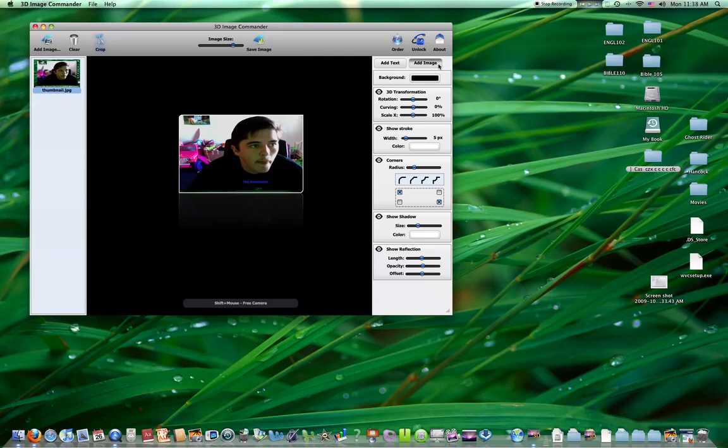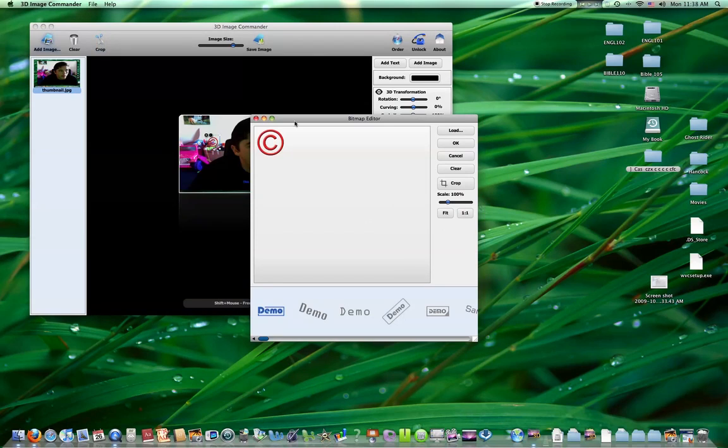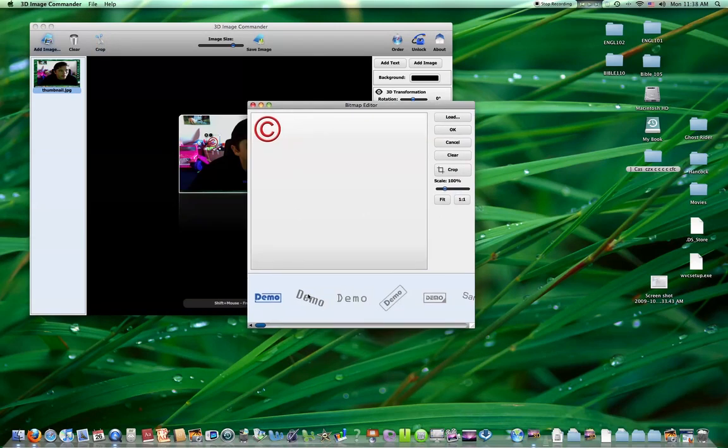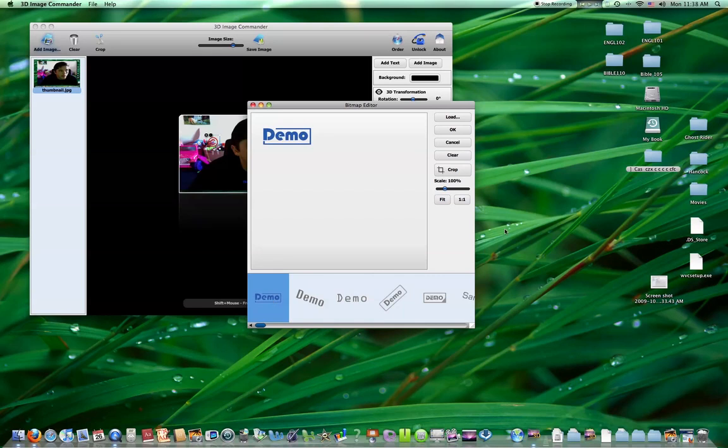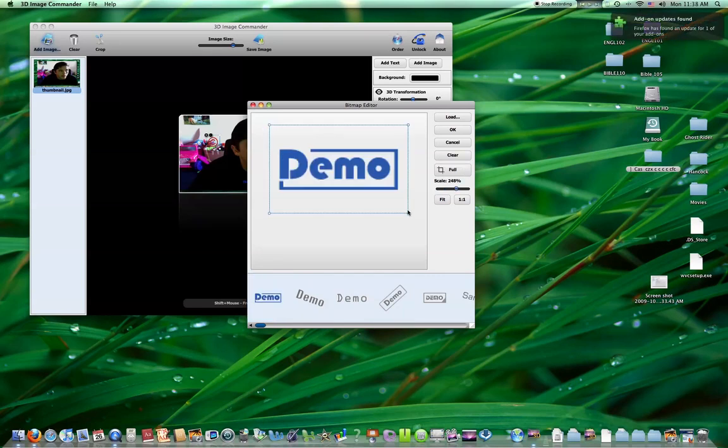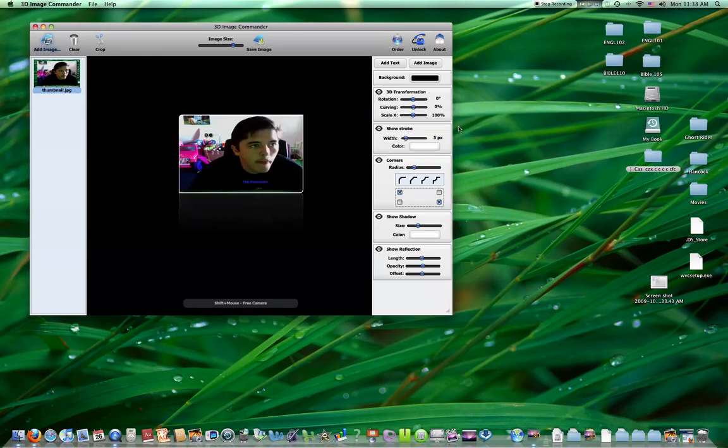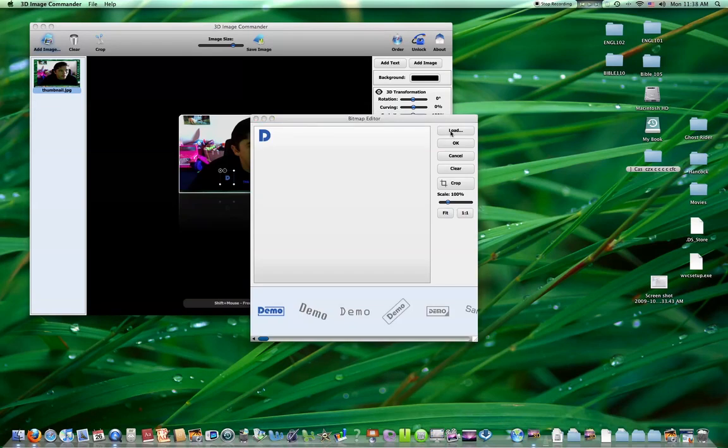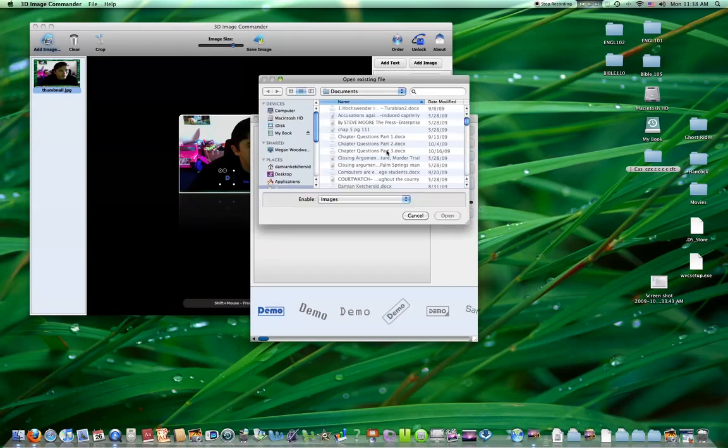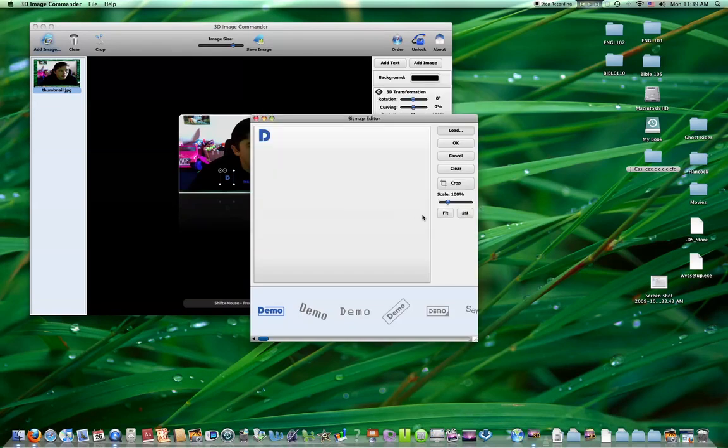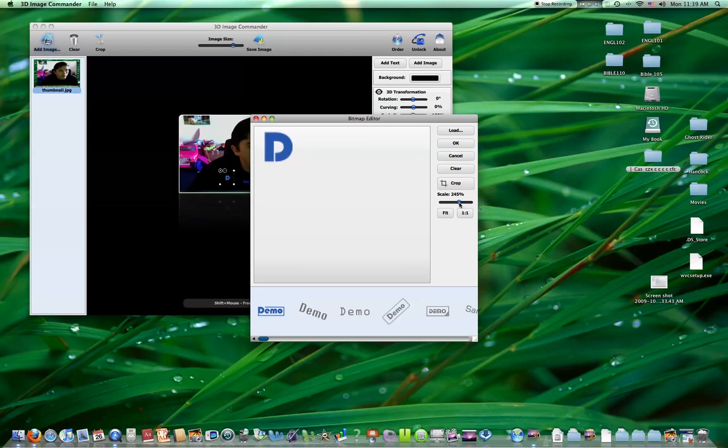You can add images to your text. You can crop them as well. Put a D in there for the dmanian. Load up images. Scale it. Make it bigger. So you can put your own personal logo on the picture and fit it. 1:1 ratio.